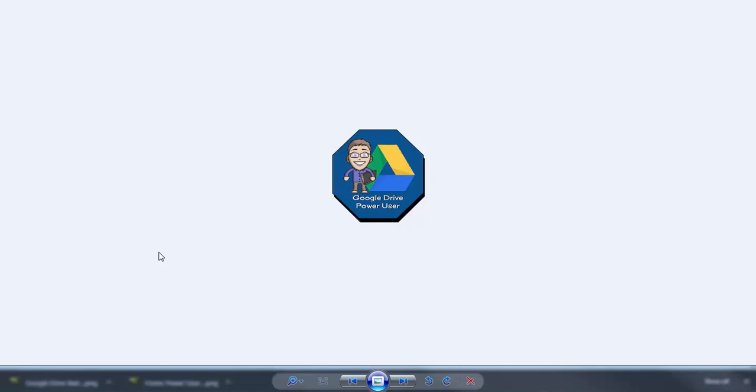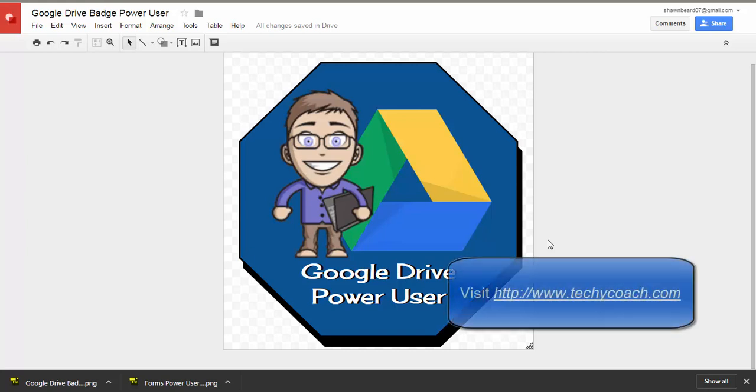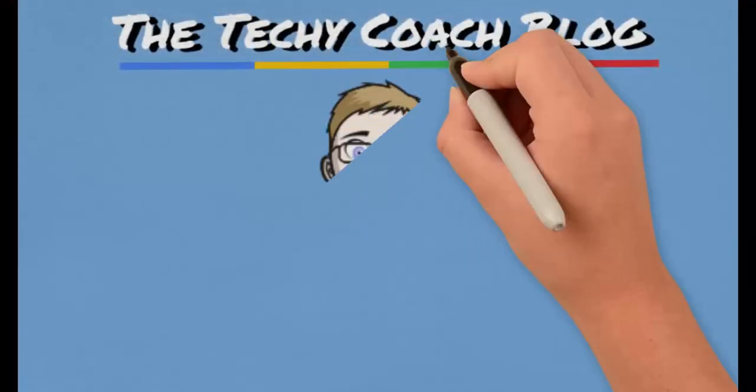Hopefully this gives you some ideas of something to work with. Remember, as you're creating badges make sure that you're obeying copyright and make sure that you add a transparent background to the badge. Just have fun creating them. If you ever have any questions just go to techicoach.com and submit the online form and we'll get back to you. Thanks for joining us.